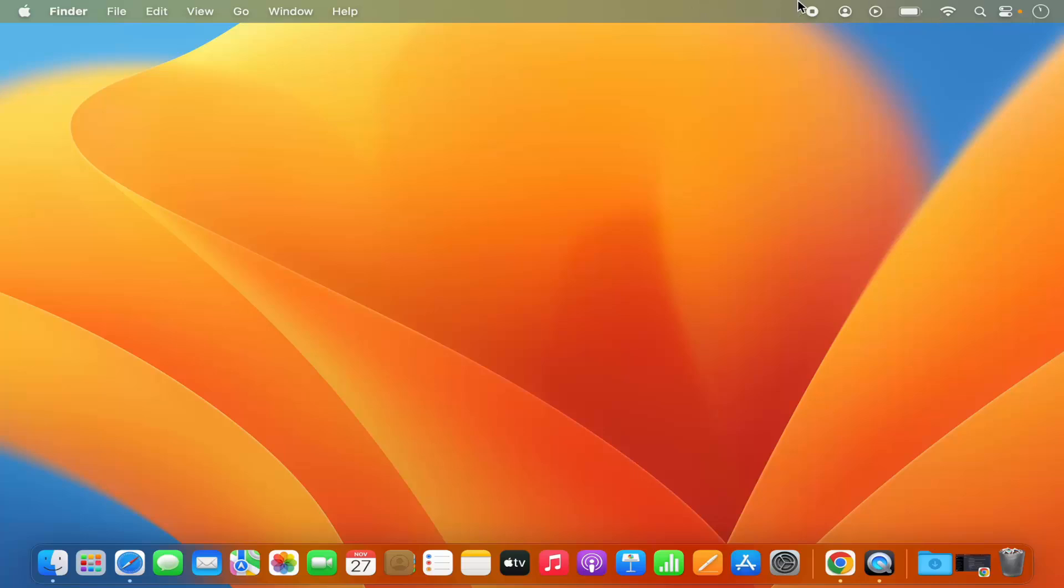So this is the menu bar on the top and let's say I want to add some icon or remove some icons from the menu bar. How can I do it? Let's see.